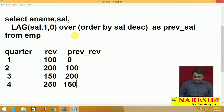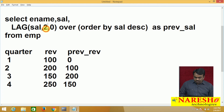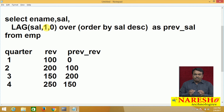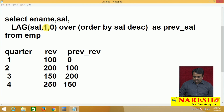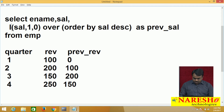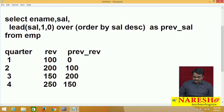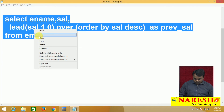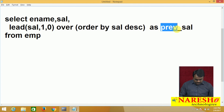This is what the lag function returns. If you say 2, it will show the previous 2 salary. If you say 1, the previous 1 salary. If you say 3, previous 3 salary. Now, what is lead? Lag returns the previous, lead returns the next value. So instead of using lag, I am using lead. Let us see the output — execute this query, but here instead of saying previous, I am saying next.